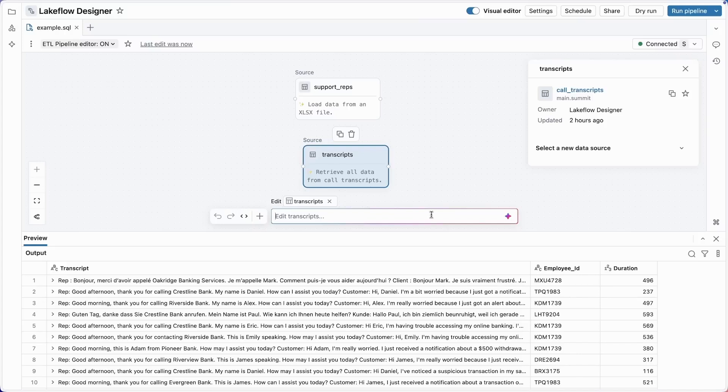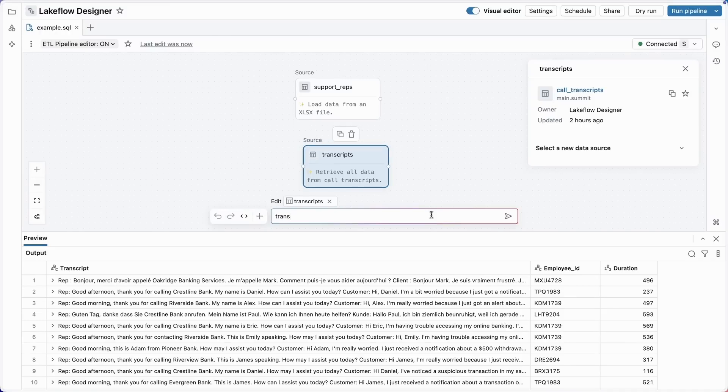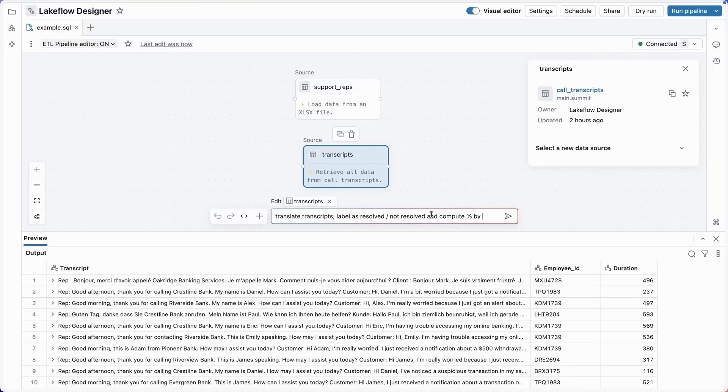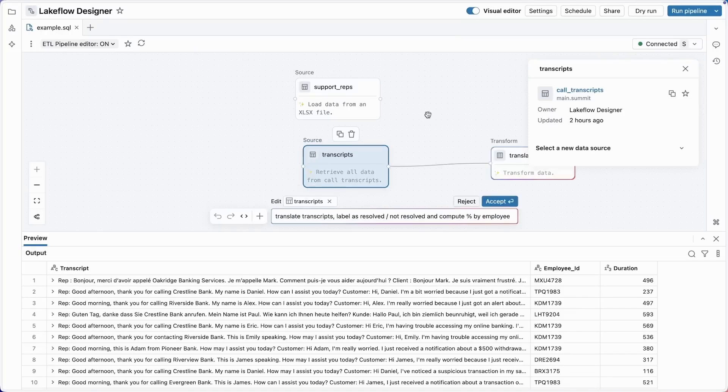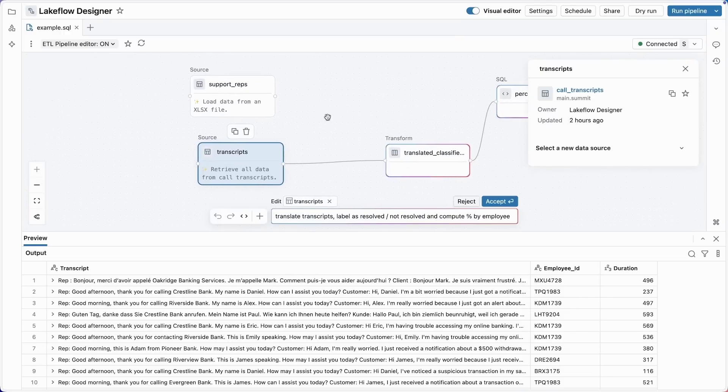Now, this isn't exactly the data that I need. First, I need to know whether the support rep actually resolved the customer issue. And second, I see there are several different languages here. So I'm going to ask the assistant: translate transcripts, label as resolved or not resolved, and compute percentage by employee. All right, the assistant goes off, thinks for a few seconds, and we see two new operators appear here on the canvas: a transformation and an aggregation.